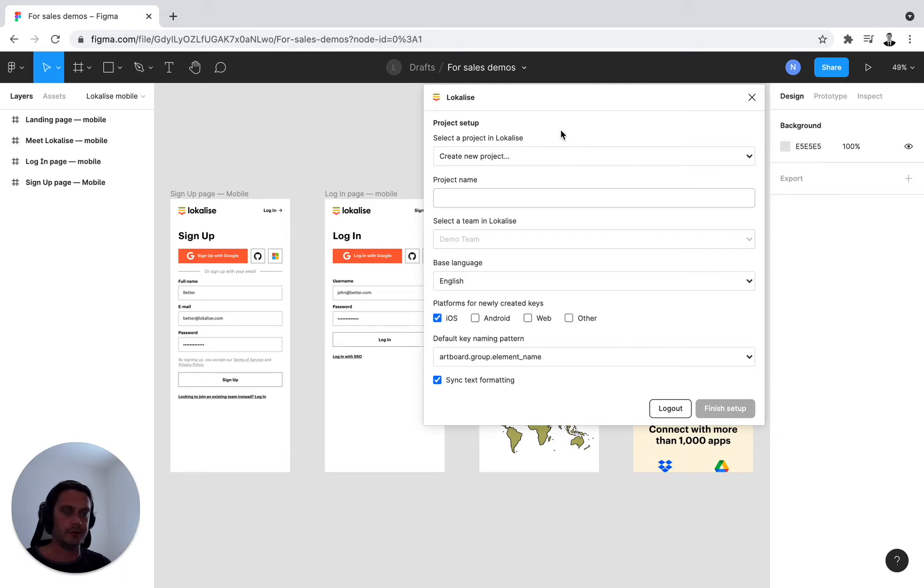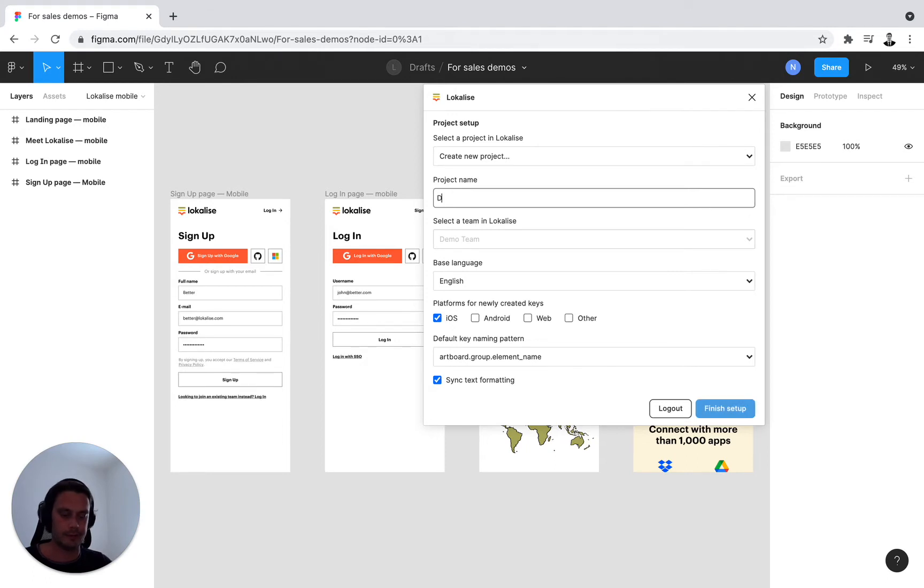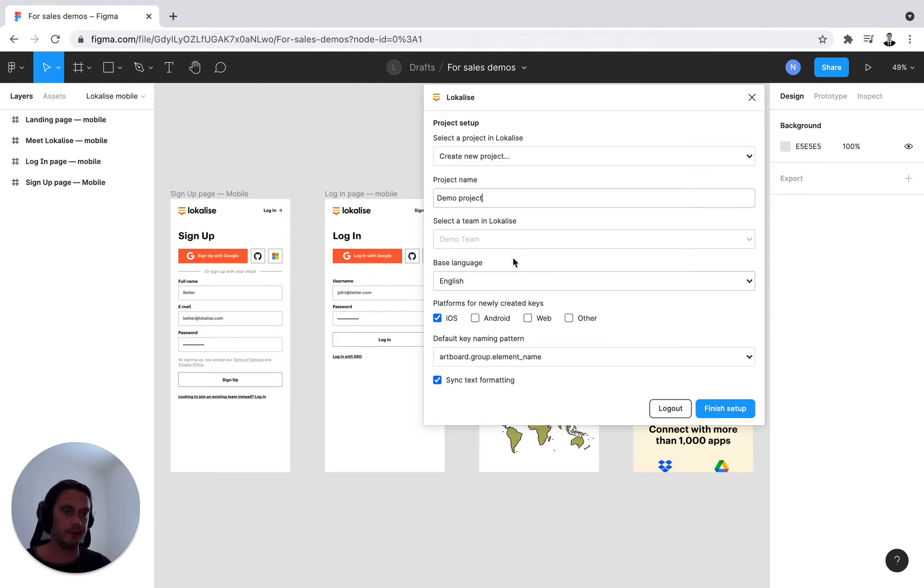First thing you need to consider is, will you be creating a new project from the plugin? In that case, you give it a name, for example. And you can create a localized project straight from the plugin if you wish to do so.